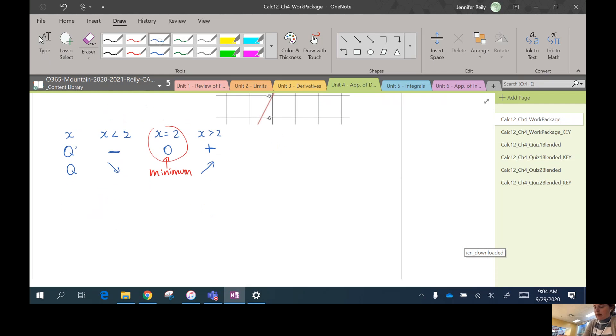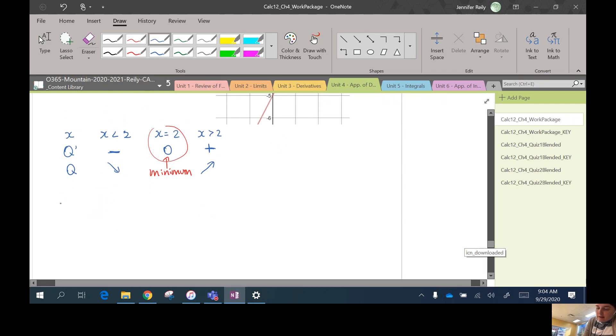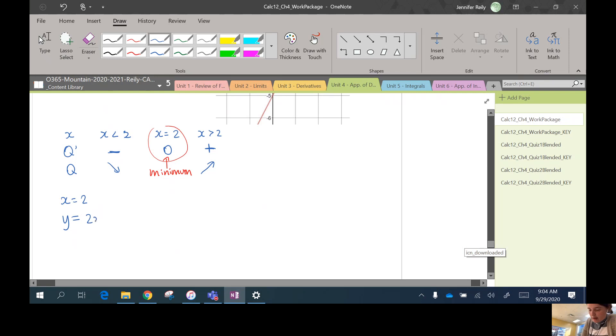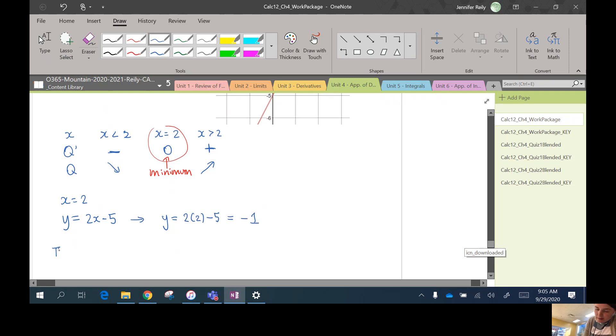So we need to find y. So x = 2, and we were given in this equation that y = 2x - 5. So we sub in what we know: 2 times 2 minus 5. So you get negative 1.